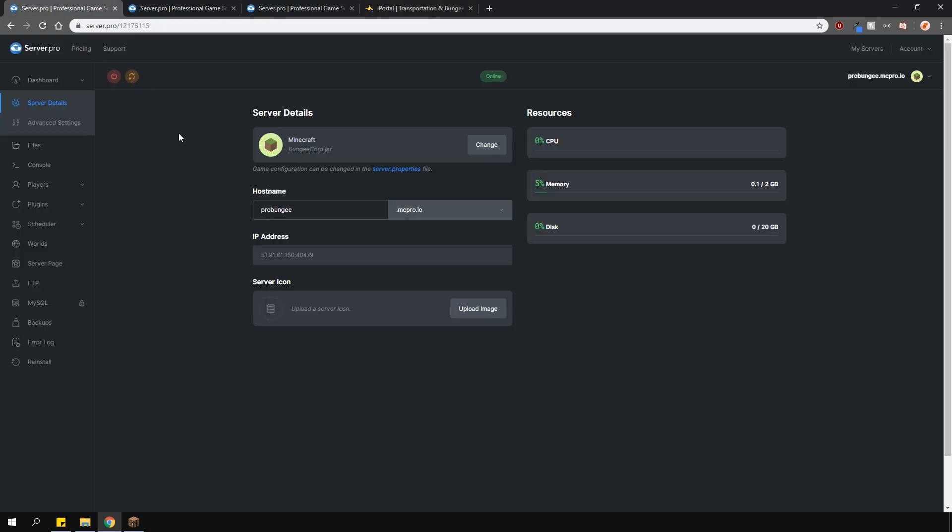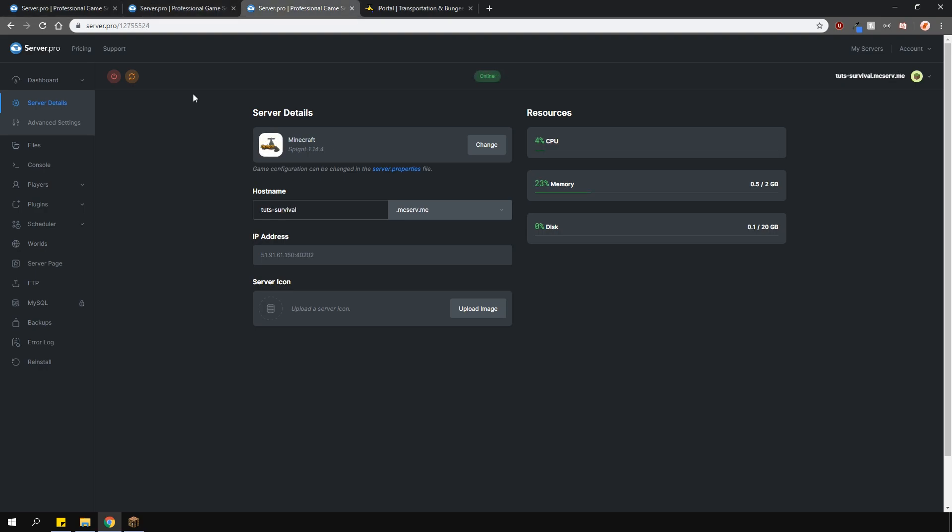What I have here is my BungeeCord proxy server, my survival server, and then my faction server. Please ensure that you install this plugin only on the game servers that you want this plugin to run on. Do not install it onto the proxy server.